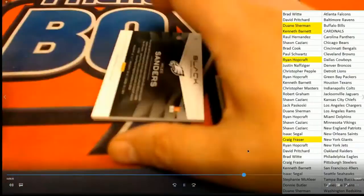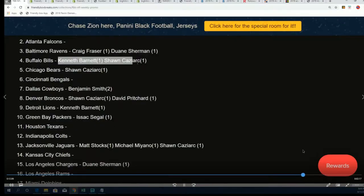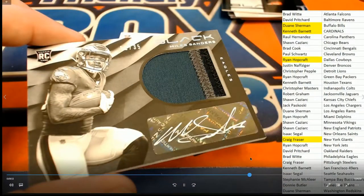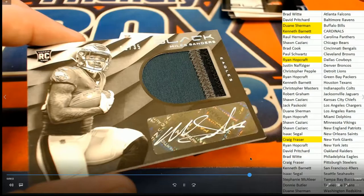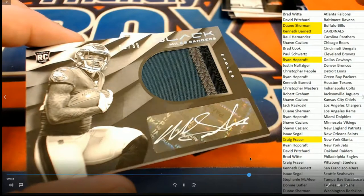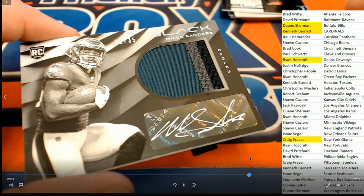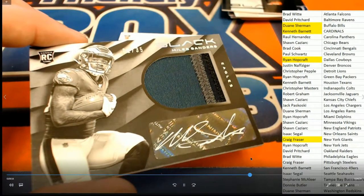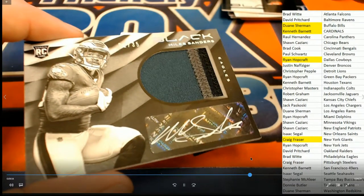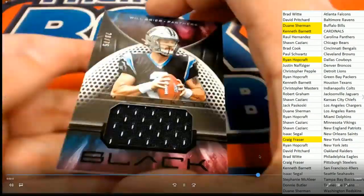It was a pretty good box break. I mean, we had some nice hits in there. Look at that Miles Sanders, man. Oh gosh, that was great.